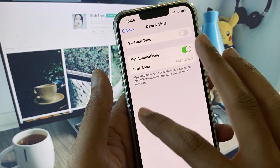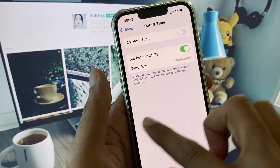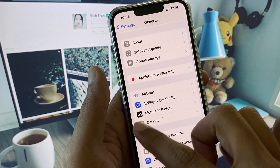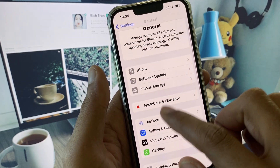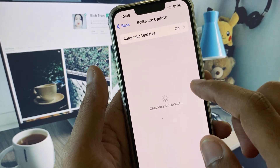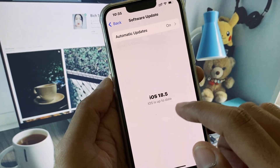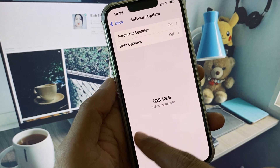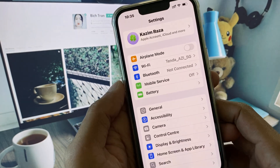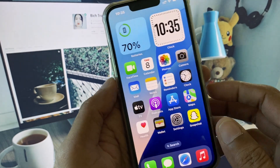After doing this, go back and click on Date & Time, and set your date and time to Automatically. After this, check for a Software Update and update your iPhone to the latest iOS version.